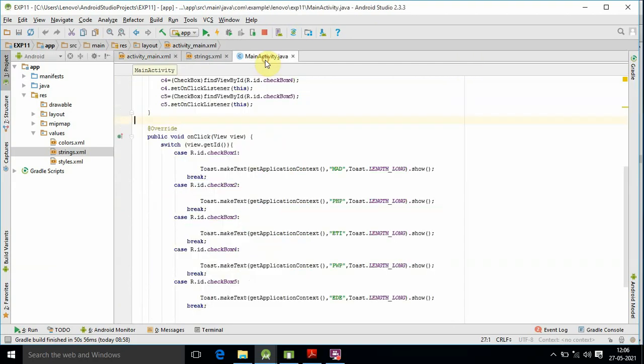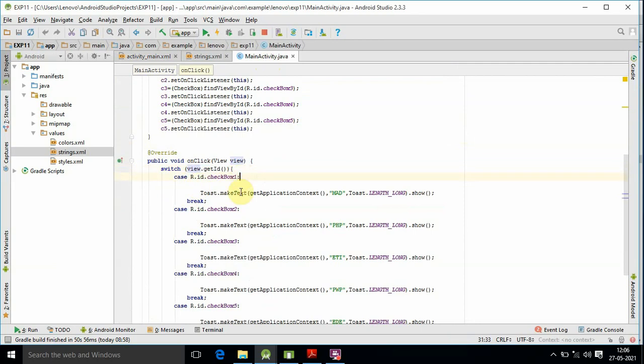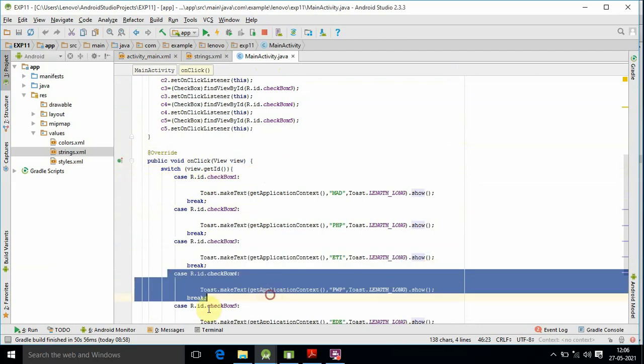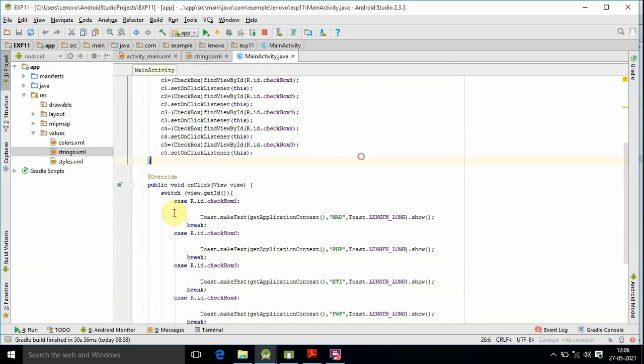In the switch statement, we have the ID. We have case for checkbox 1, checkbox 2, checkbox 3, checkbox 4, and checkbox 5. If we have a case, we can see the case structure.